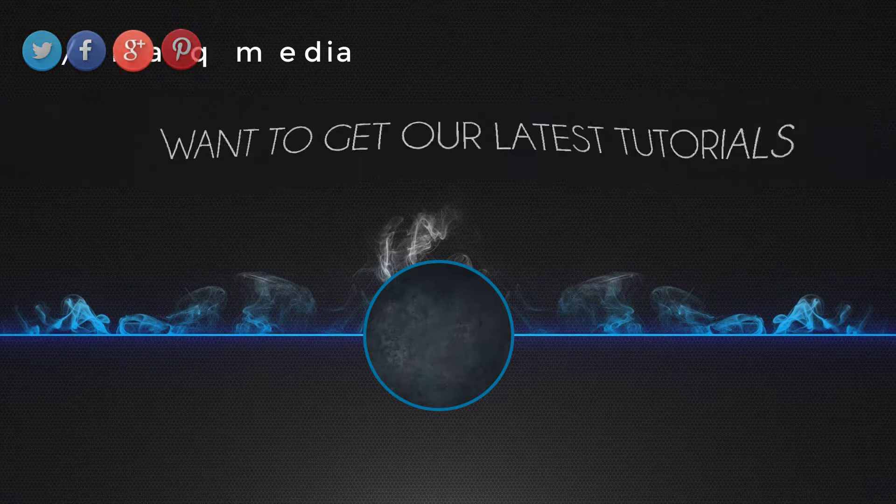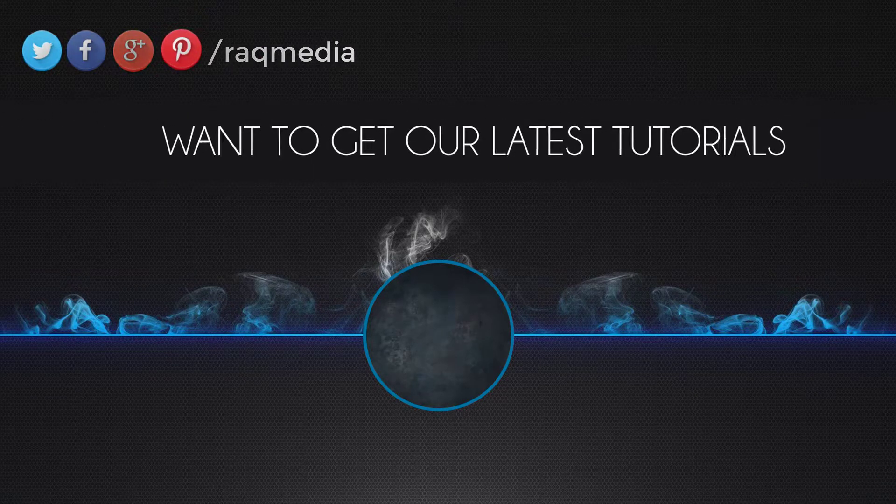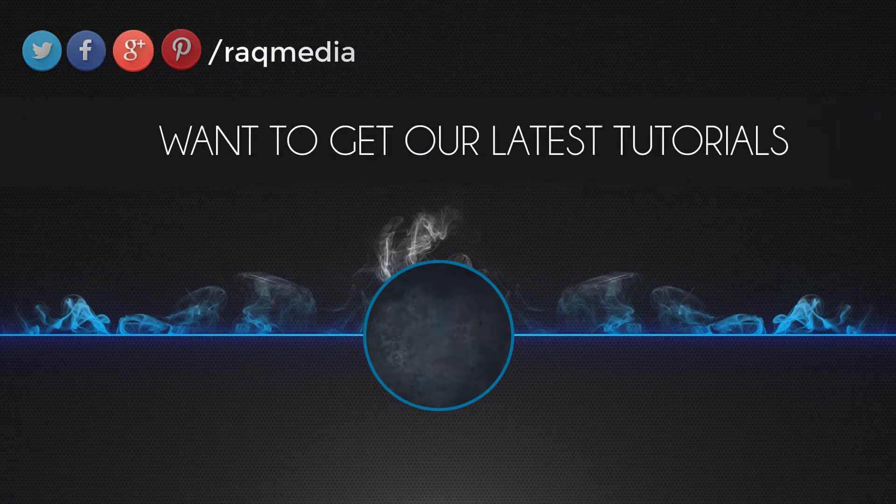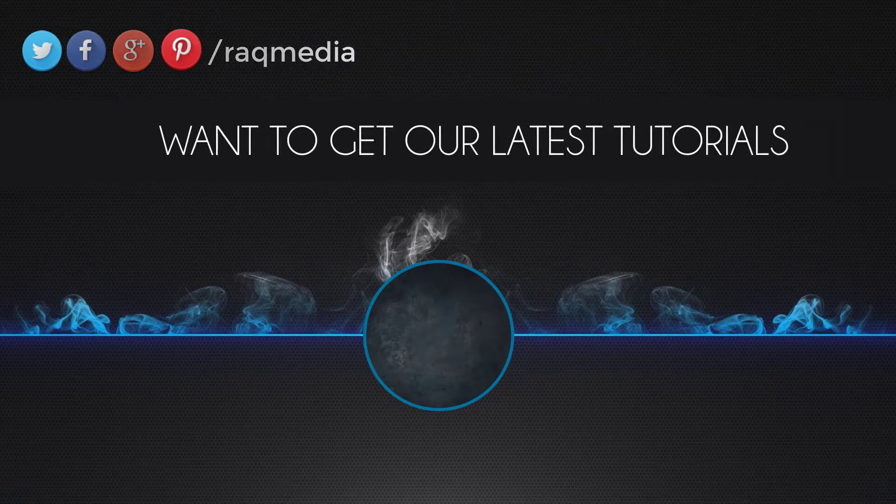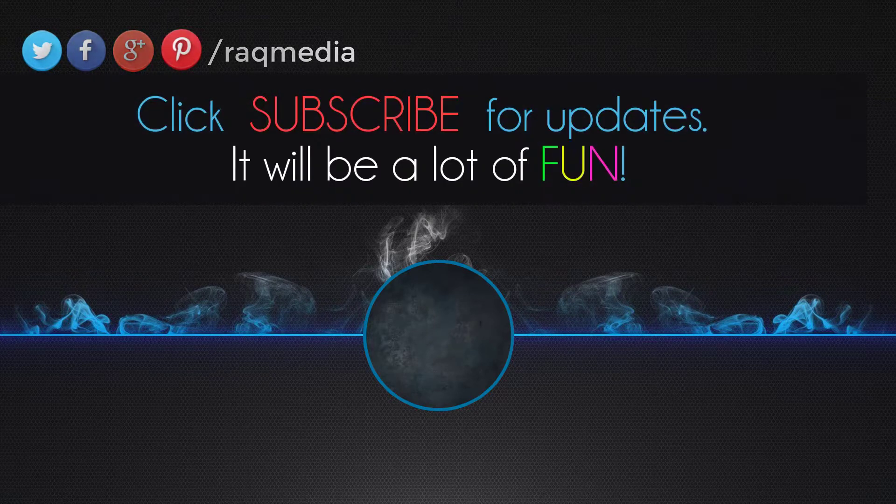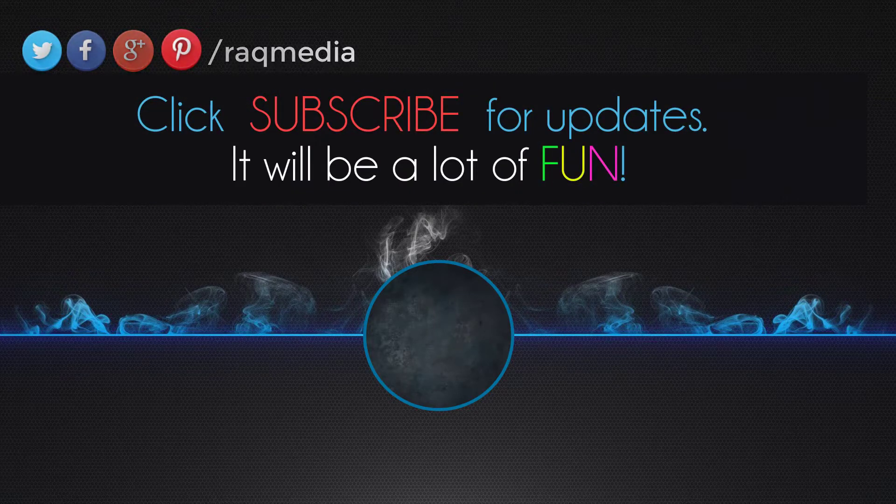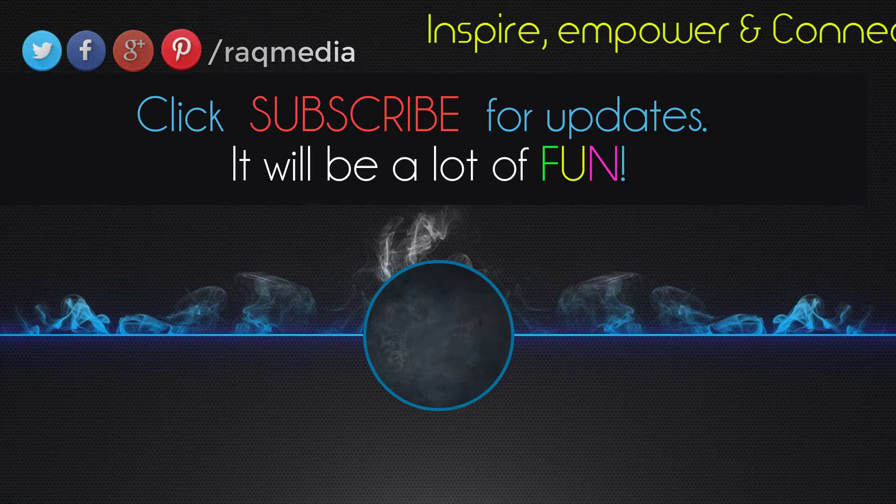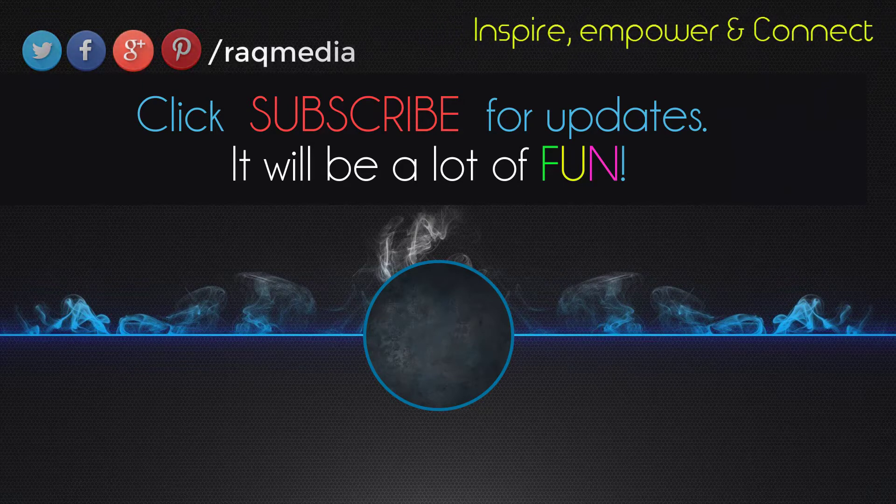www.racmedia.com. Bye for now, see you next video.